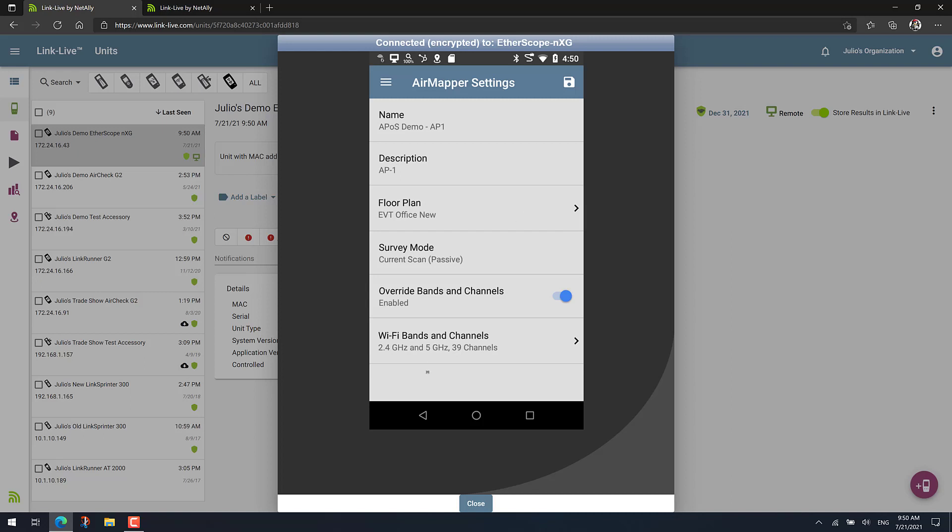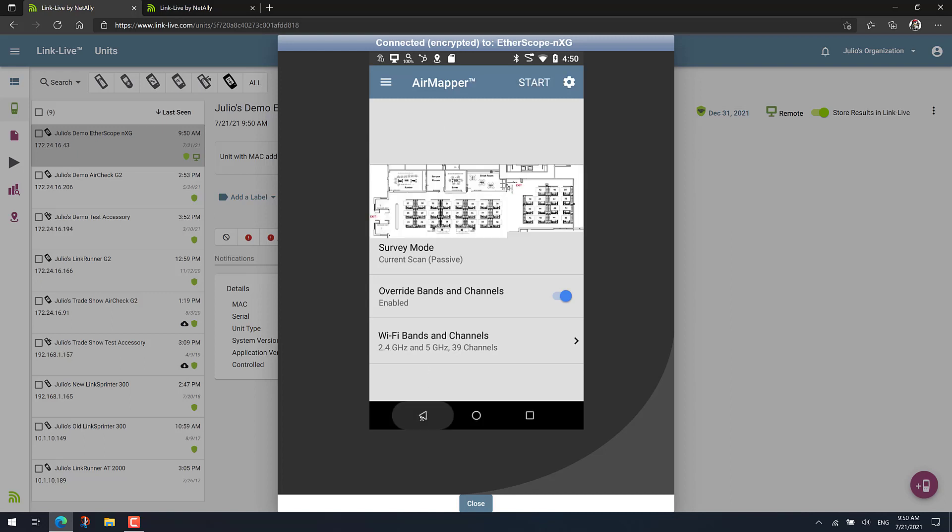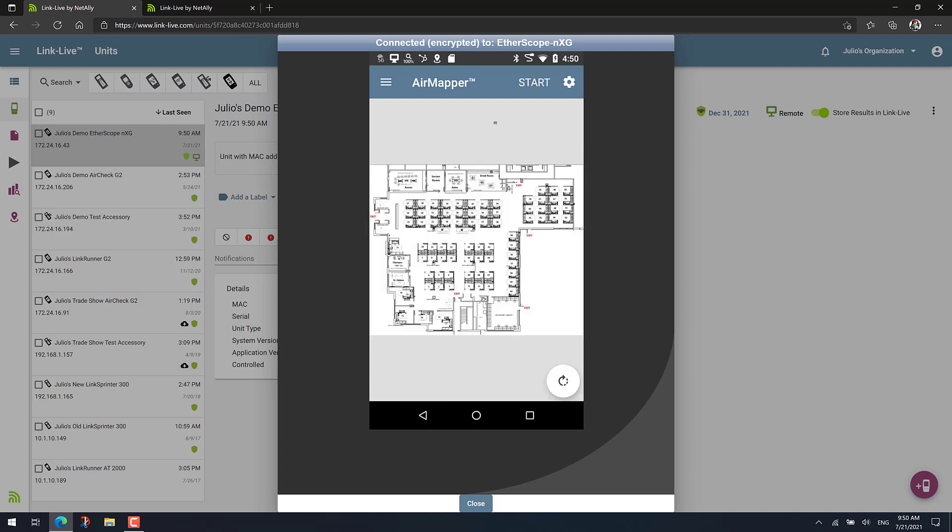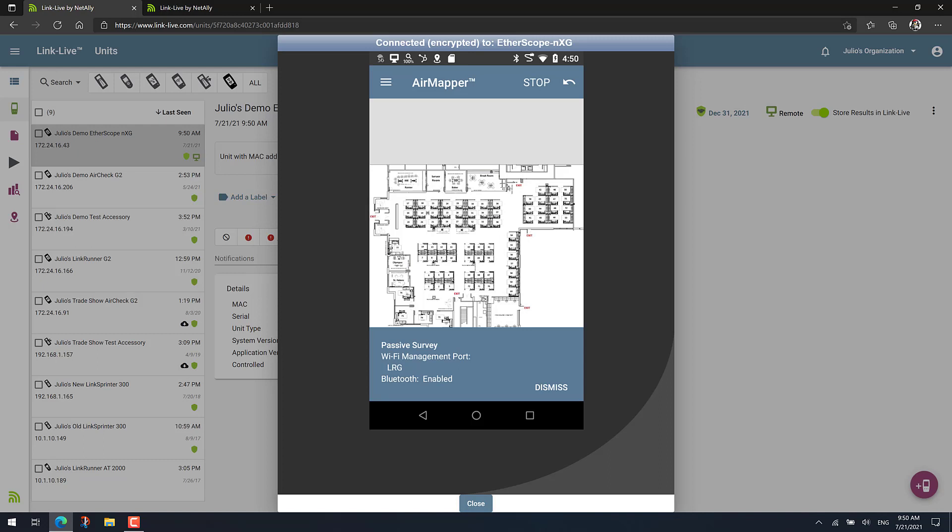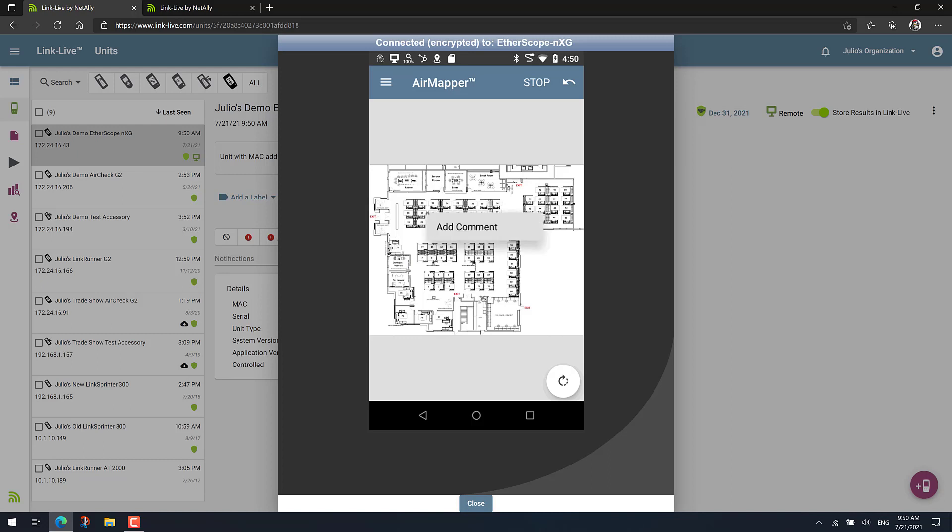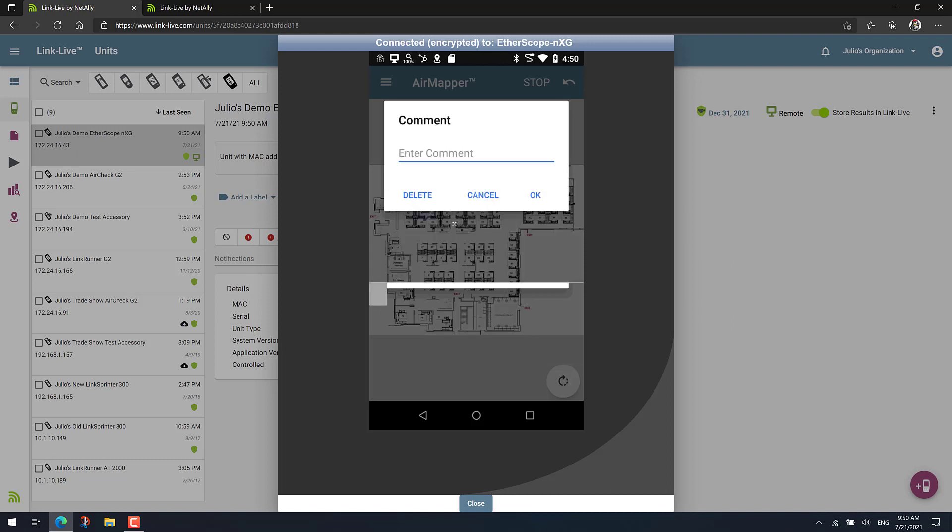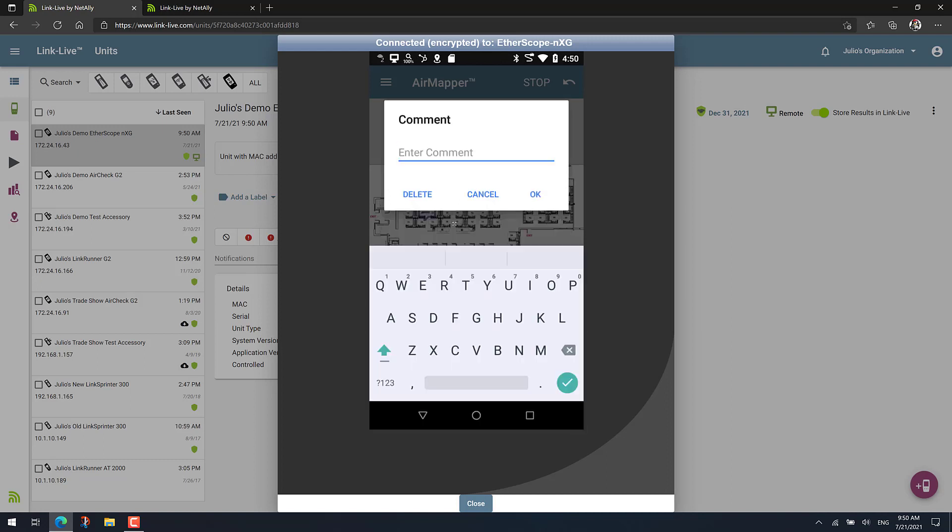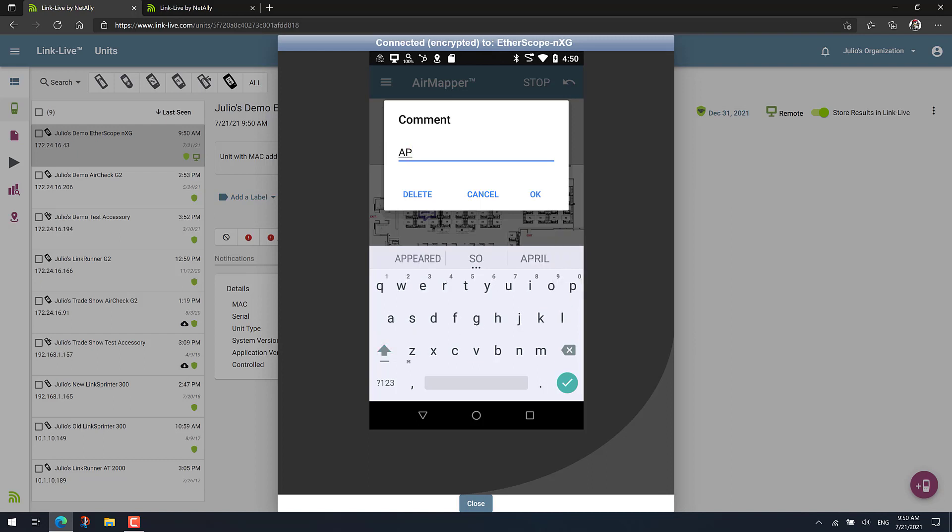And now that that's done, I can start my survey. Notice that you have the option of highlighting where the AP on a stick is located by just adding a comment. So I can just tap and hold something like that, click on add a comment, and then I'm going to call this AP one. It will tell me that this is the first location of the AP on a stick.